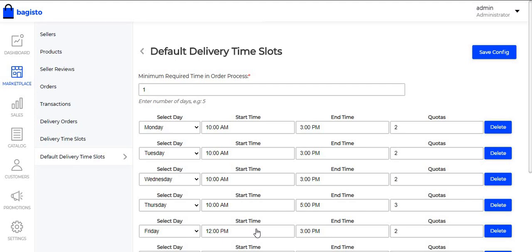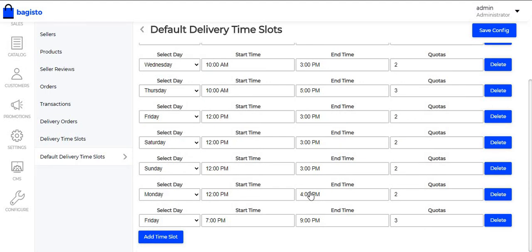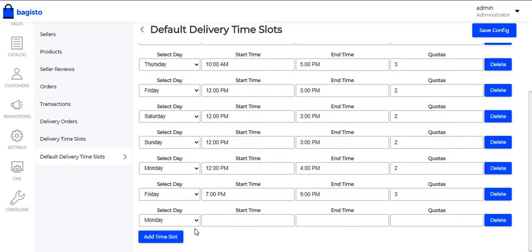Here the first field is Minimum Required Time in Order Process, where the admin can enter the number of days that are minimum required to process an order. To add a new time slot, the admin just needs to click on Add Time Slot. After clicking on Add Time Slot, you need to select the Day, Start Time, and End Time.